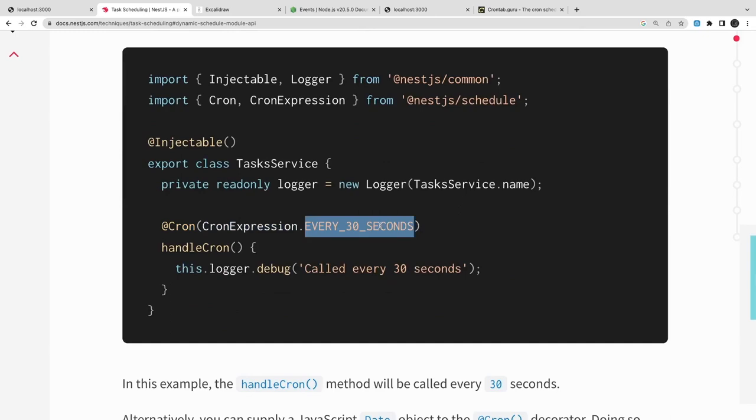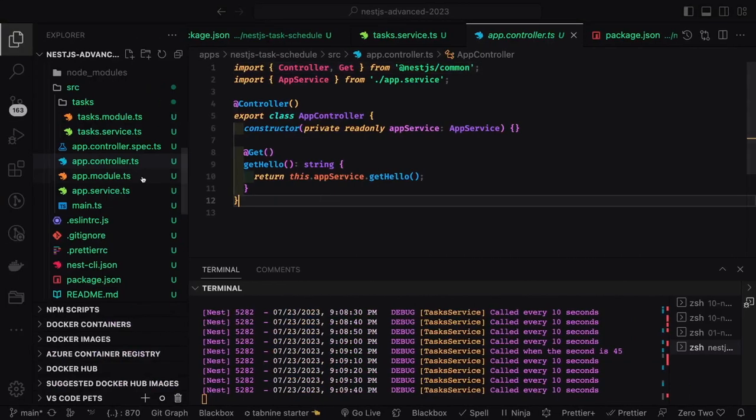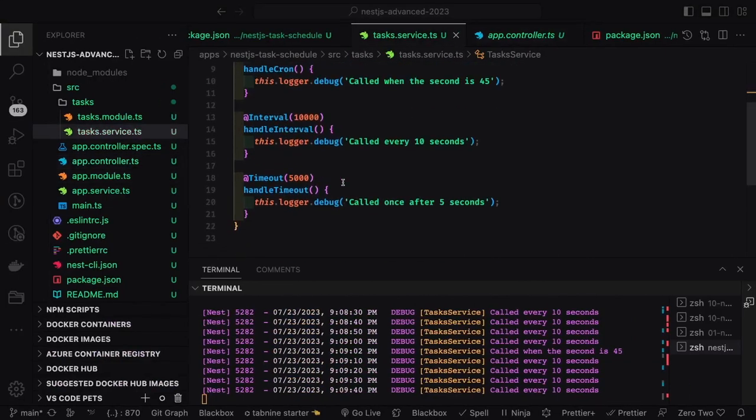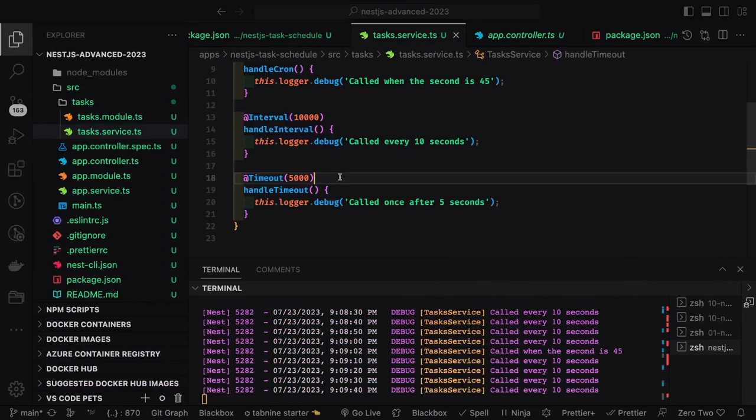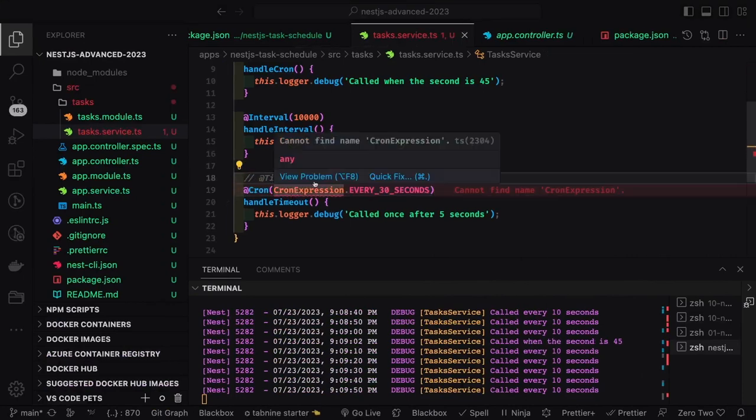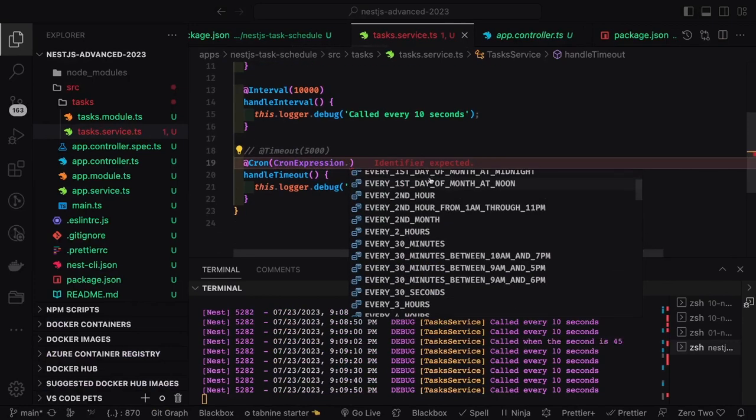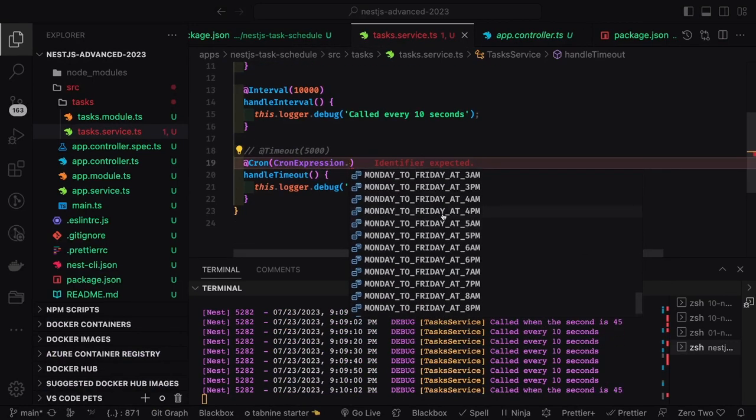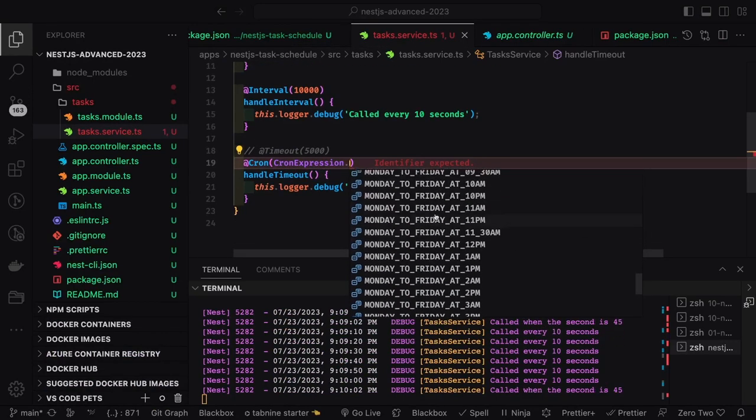What we are doing is CronExpression.EVERY_30_MINUTES, so there are different helper methods available which you can just use directly. So here we can use this expression and I can see what all methods are available on this.